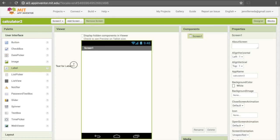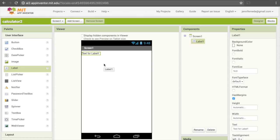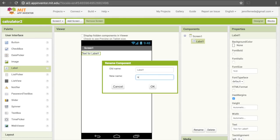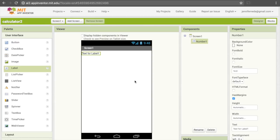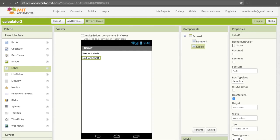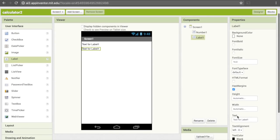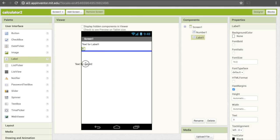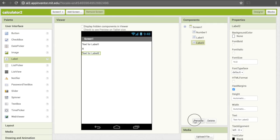This first label will be our first number. So that I can remember that once we're doing the code, I'm going to rename this — currently it's named Label1, which isn't very descriptive. To rename it, I'll click the Rename button down here and call this Number1. After that, I'm going to want a multiplication sign, which requires another label. To change the text in that label, I'll go to its Properties, scroll down to where it says Text, and change that to an X for multiplication. I'll need another label for the second number, and I'll rename this one Number2.